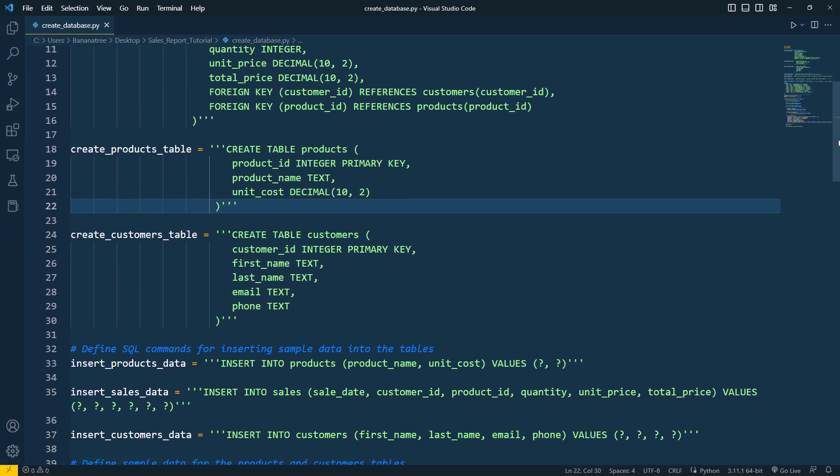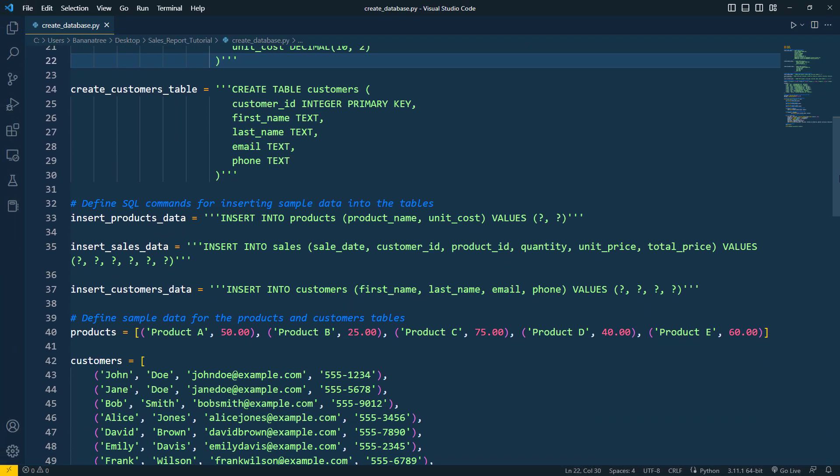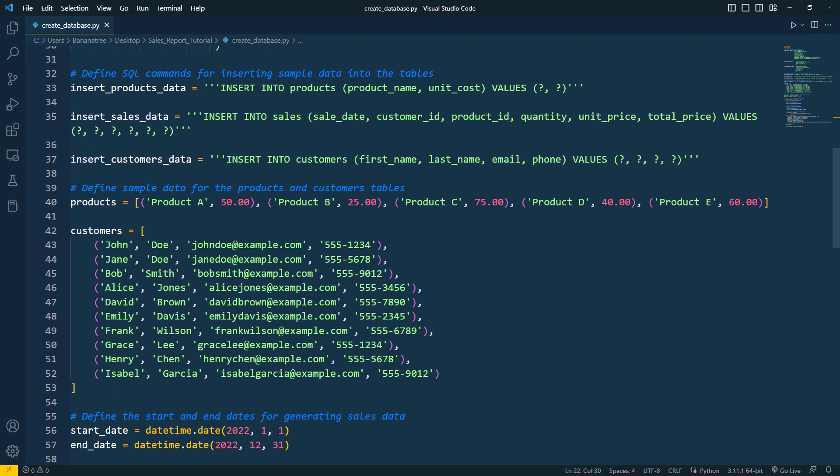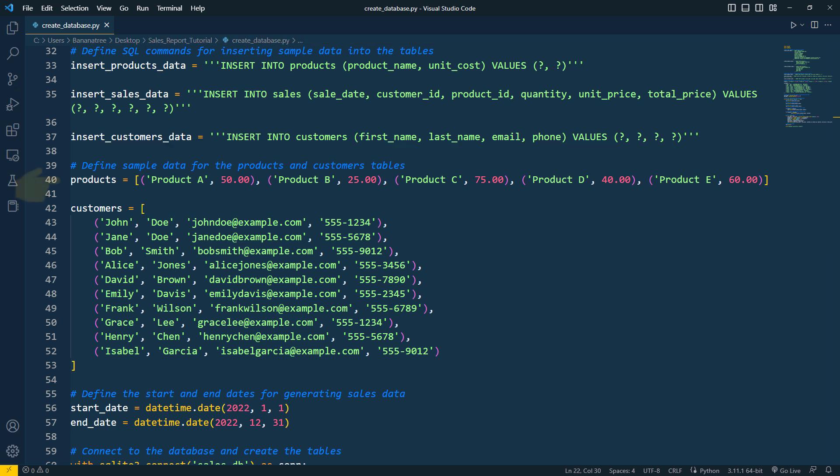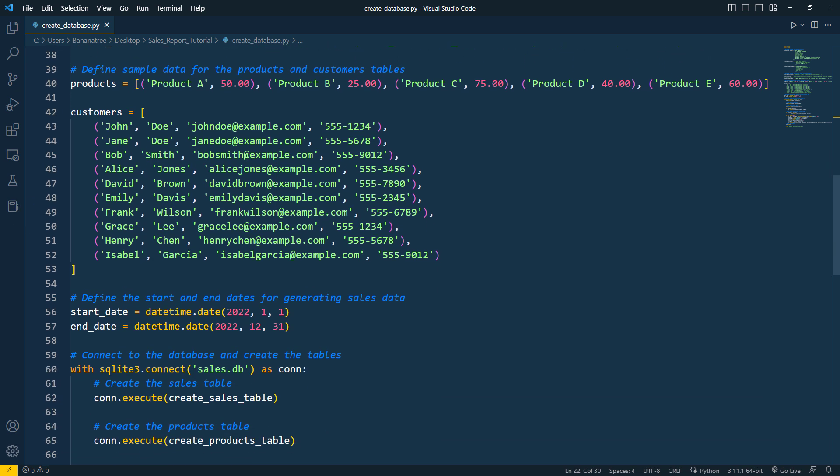After that, I define SQL commands to insert sample data into the tables. This also requires creating example data for the products and customers. With all the preparation in place, I can now execute the SQL statements.